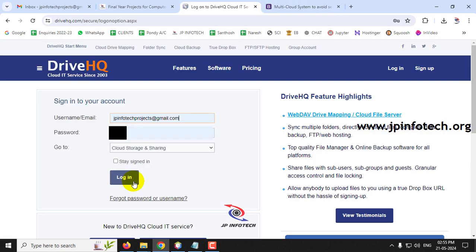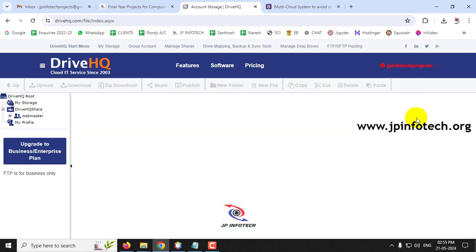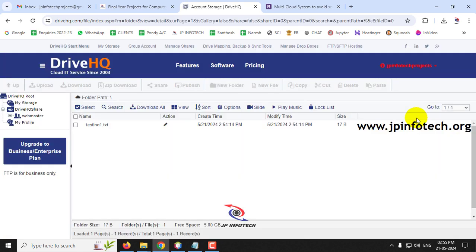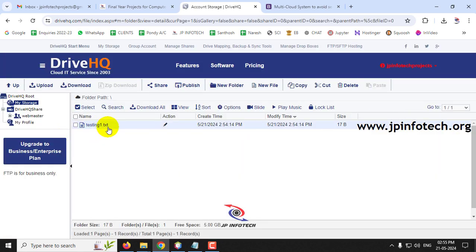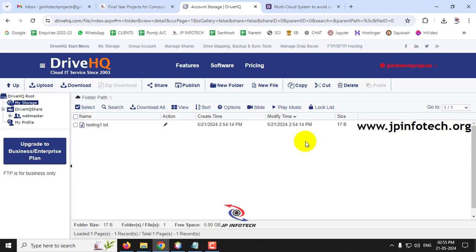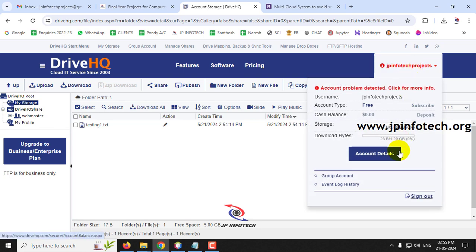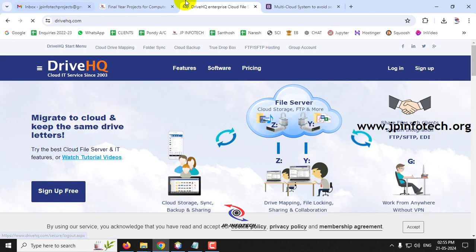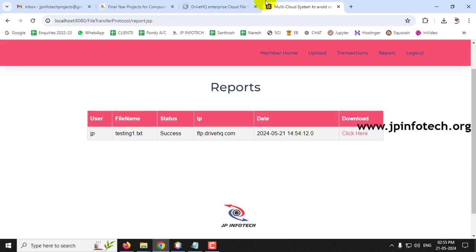Let me go to DriveHQ and verify. After logging in, you can see testing1.txt has been uploaded successfully, which confirms the multi-cloud system is working fine.